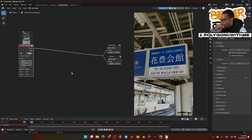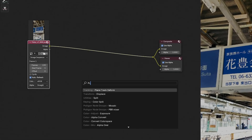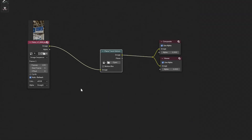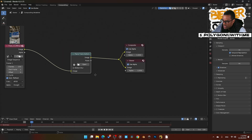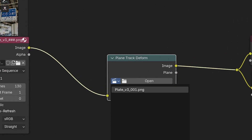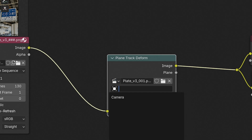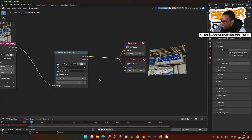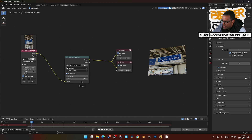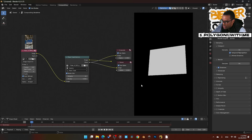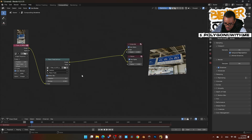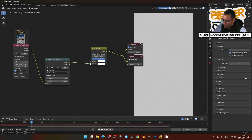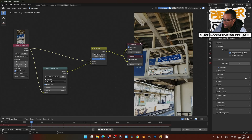Now we need to bring in our Planar Track node: Shift+A, search for Plane Track Deform, and plug that in. Next I'll click to pull out our track — that is our plate — then set Camera and the Plane Track. I'll also enable motion blur. If I plug the plane output into the viewer, you can see the alpha that we've basically cut out. Next, I'll add an Alpha Over node, dropping that in with the background on top.